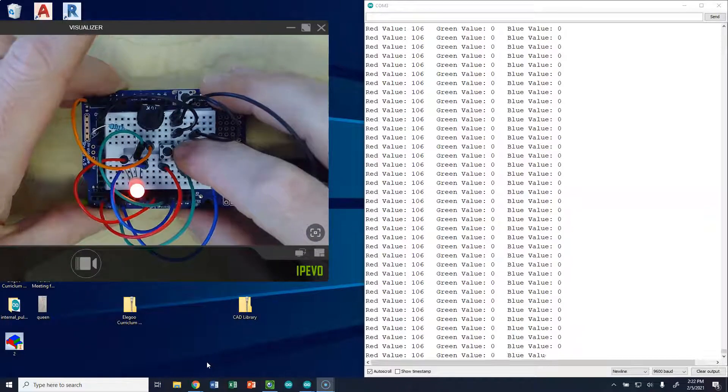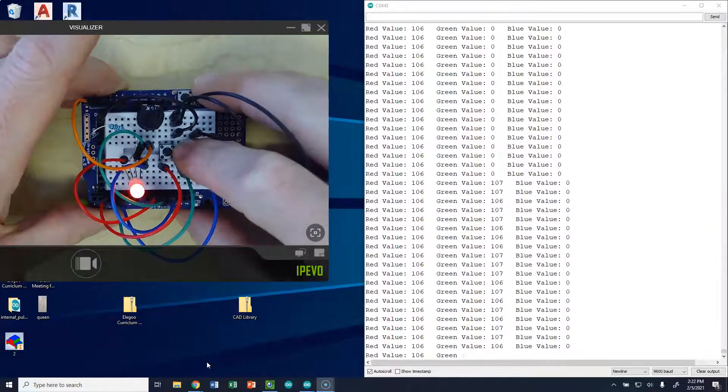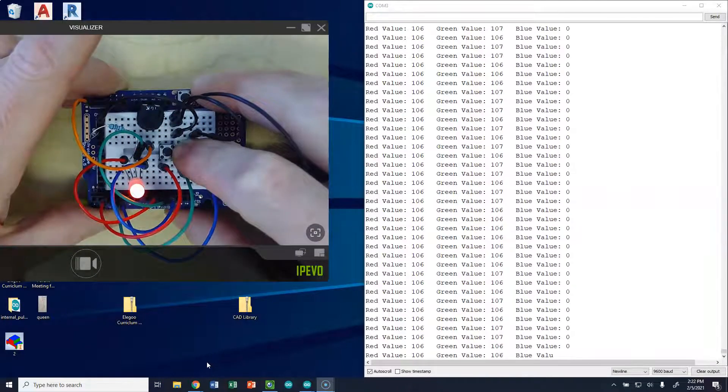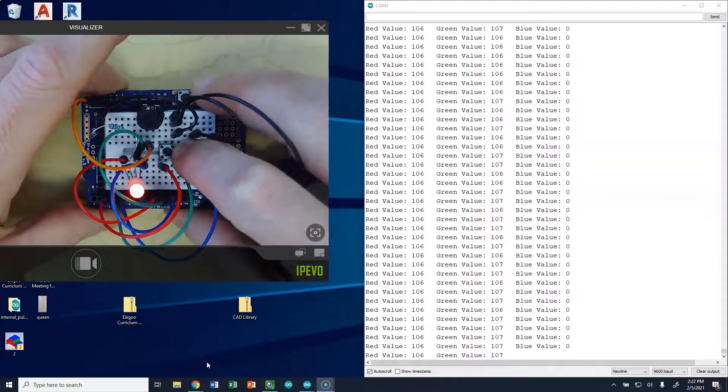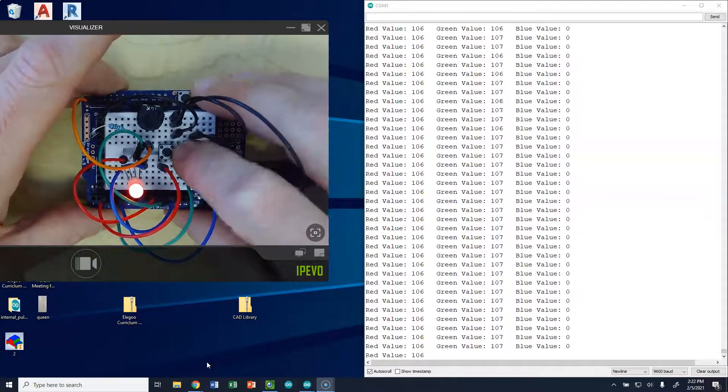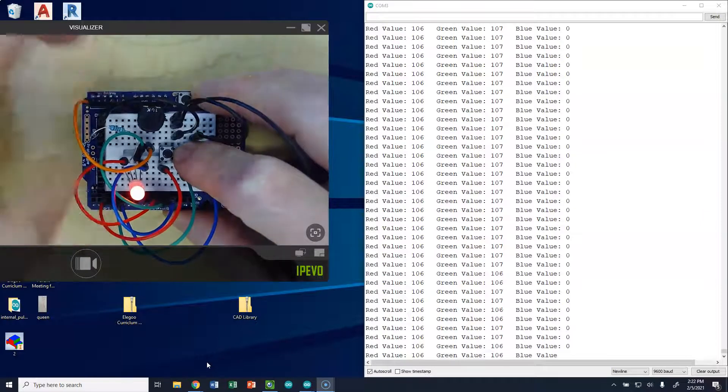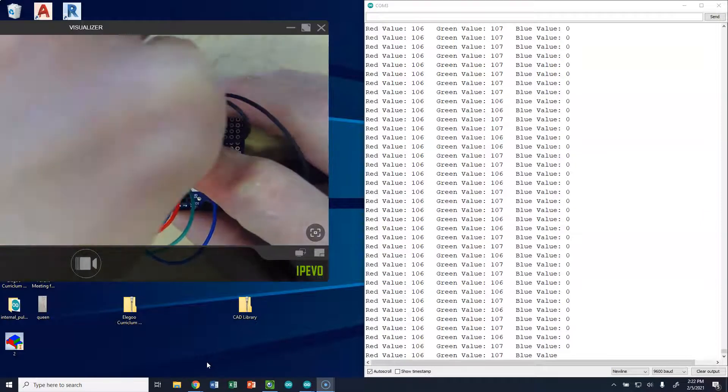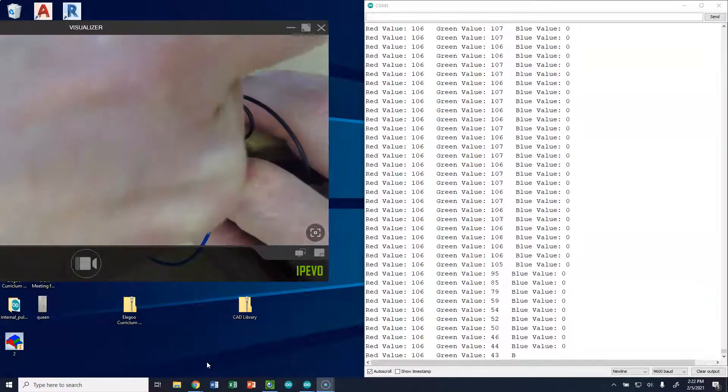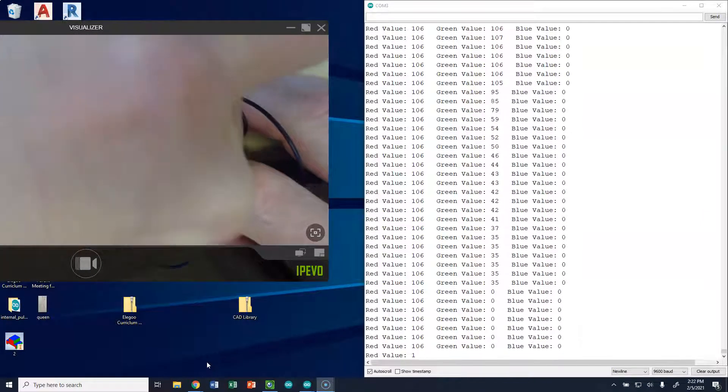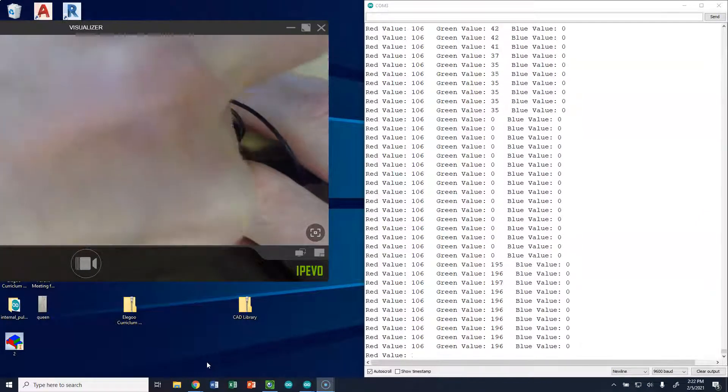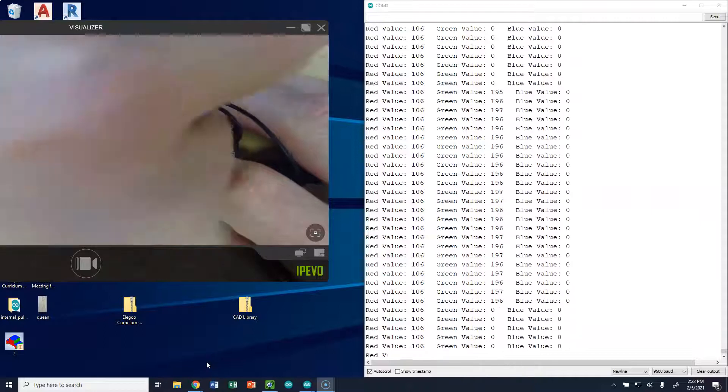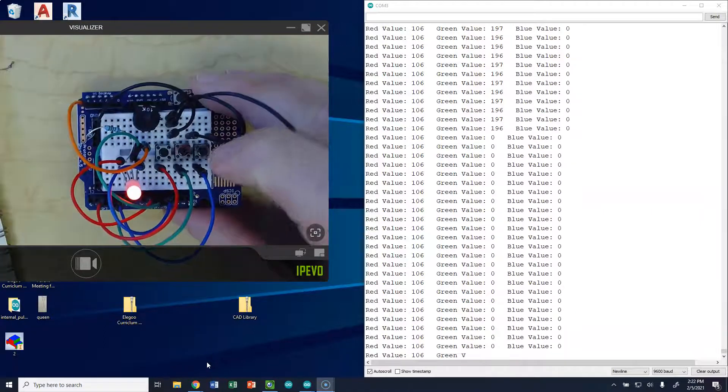When I push my green button, it's going to automatically start at that same value because that's where the potentiometer is. But if I hold the green button, I can adjust that and make it brighter or dimmer.